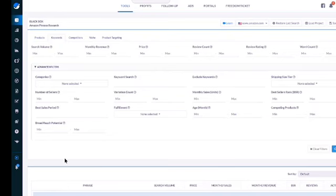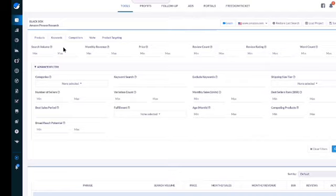In this video I'm gonna show you my favorite way of finding product opportunity using Helium 10 and it's using the keywords tab of Black Box. Let's dive right into it.